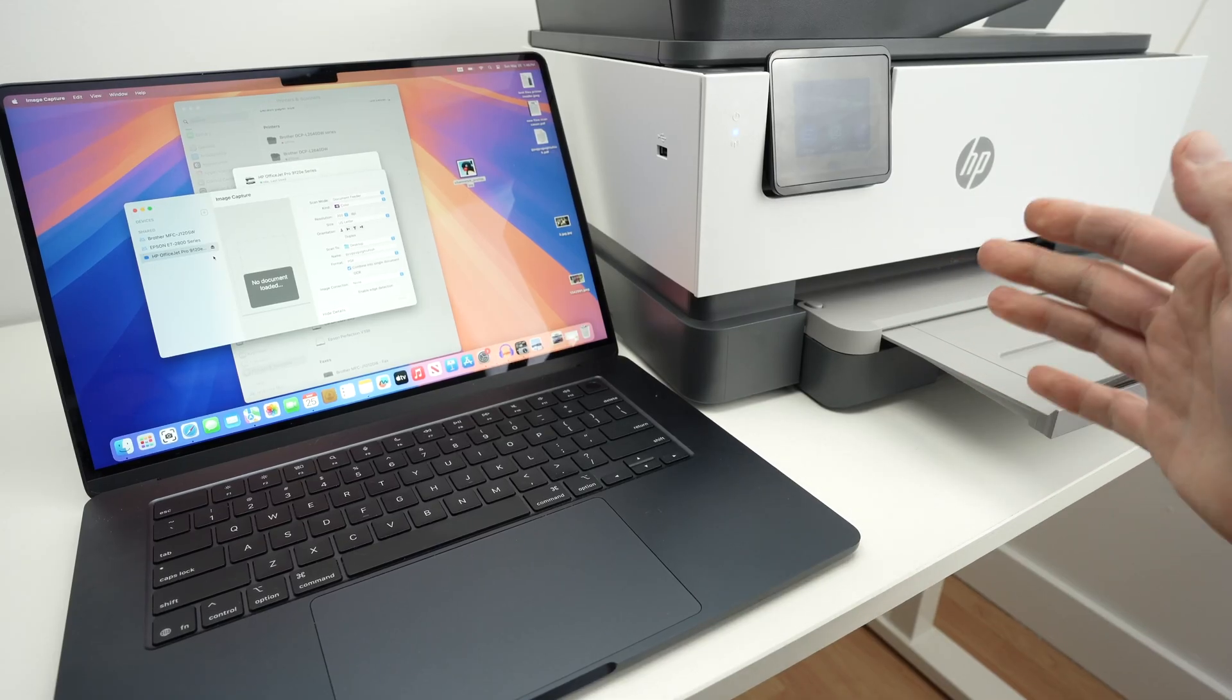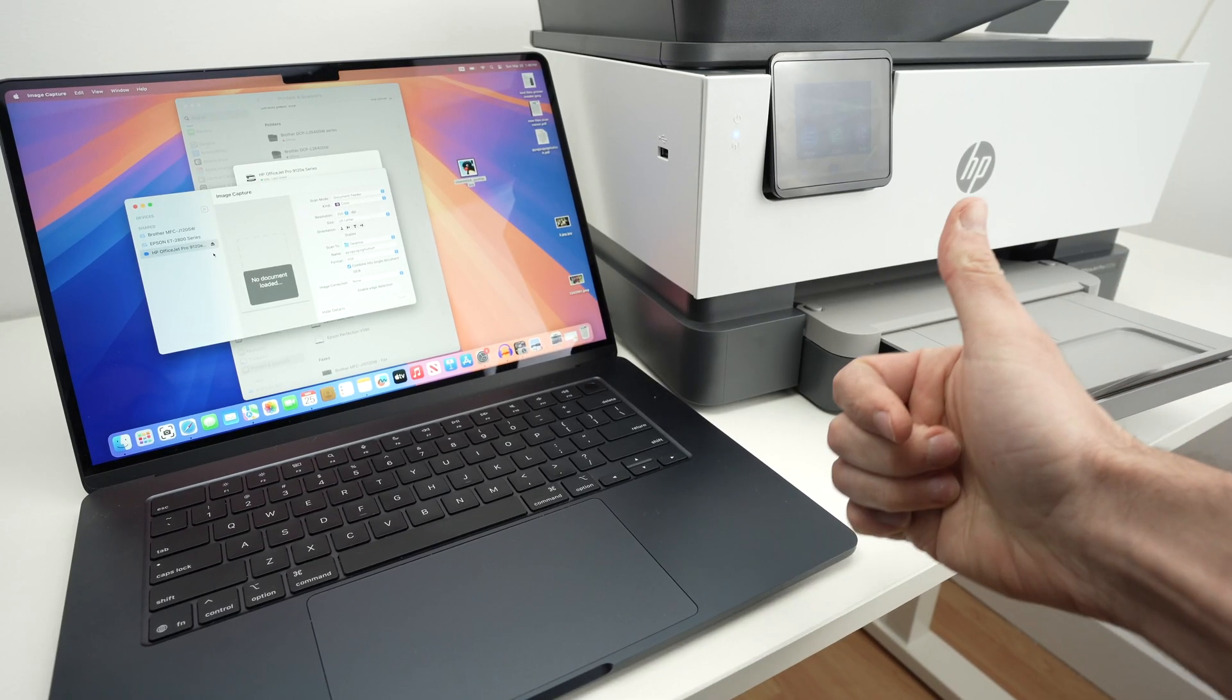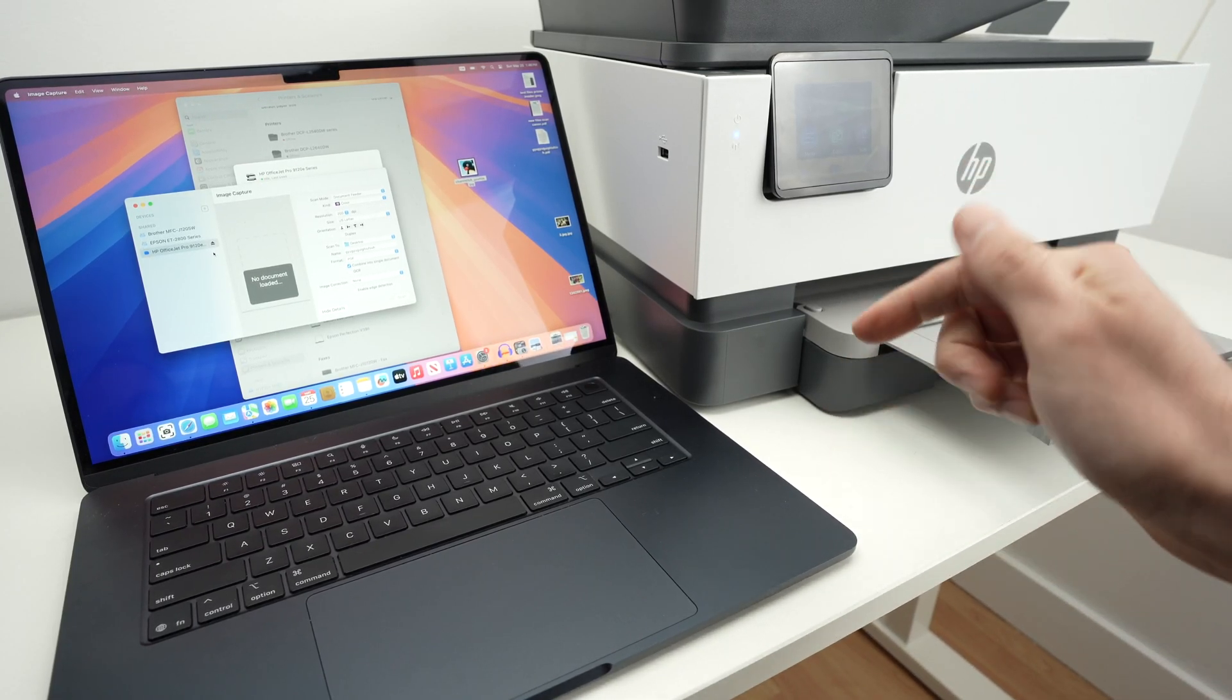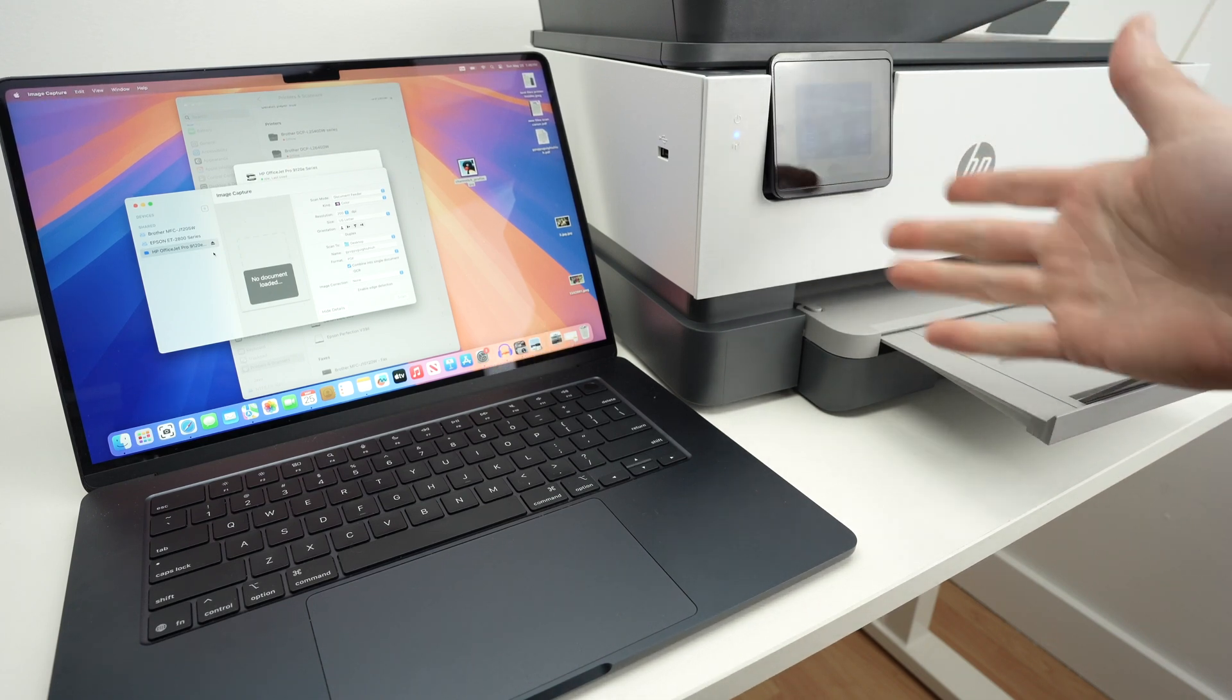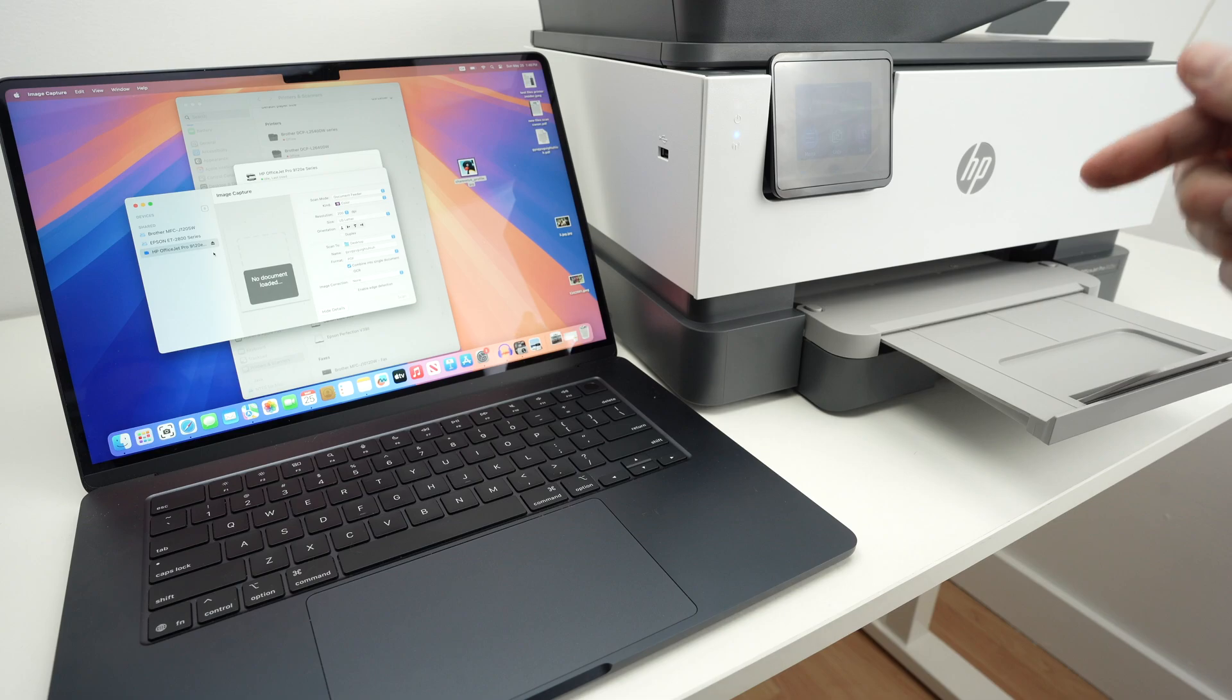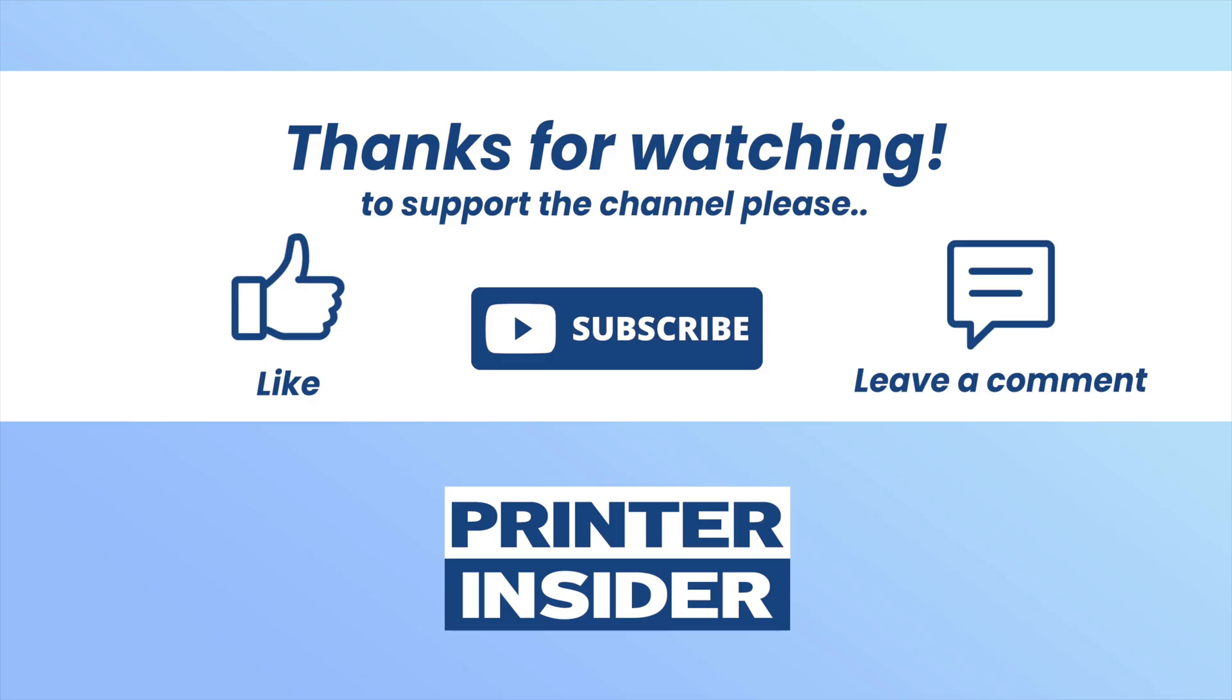I hope this video was helpful. If so, leave a like, comment down below, check my Amazon links if you want to get more ink, a new printer, or other supplies. Every time you go through my links, I get a very small commission from Amazon, and it helps supporting my channel. Have a nice day.